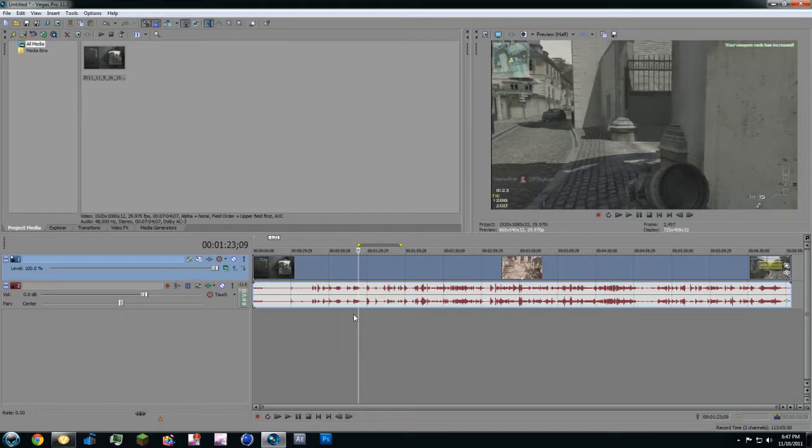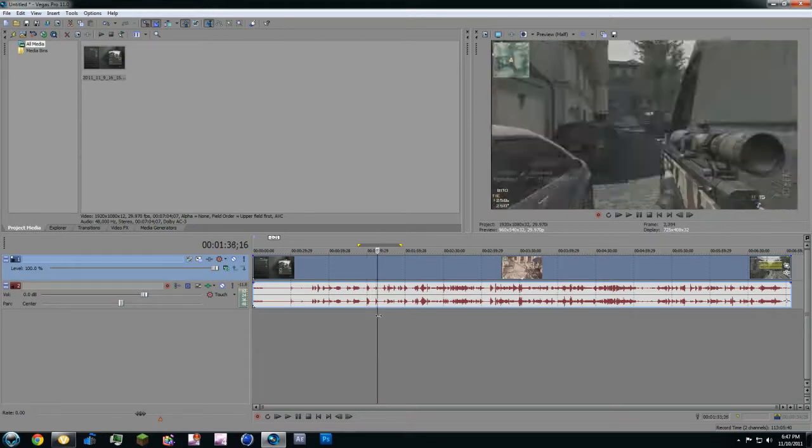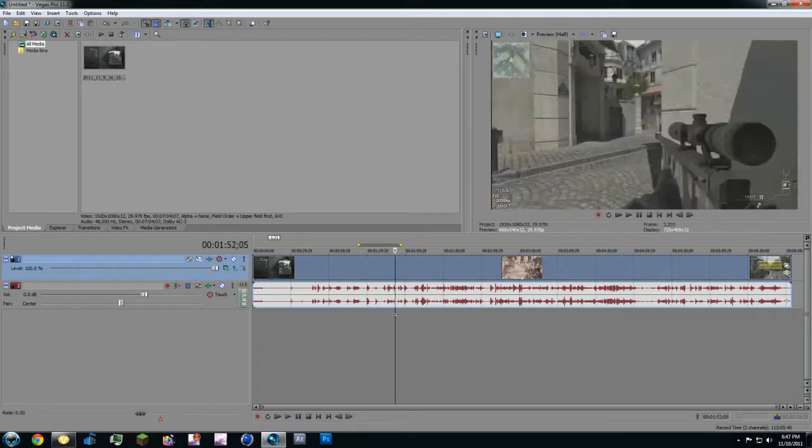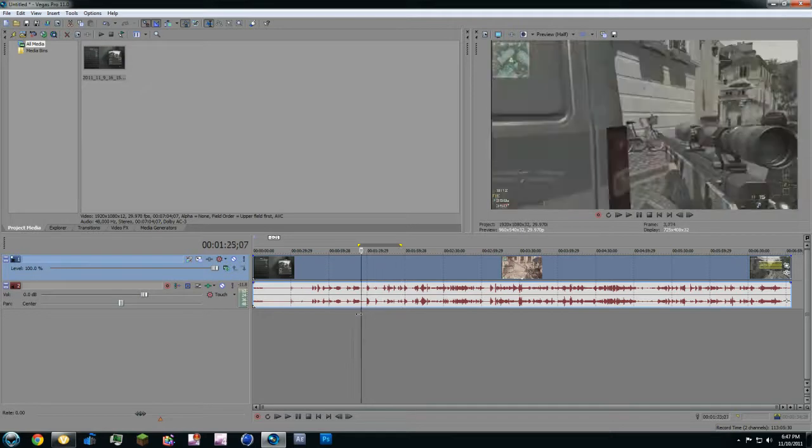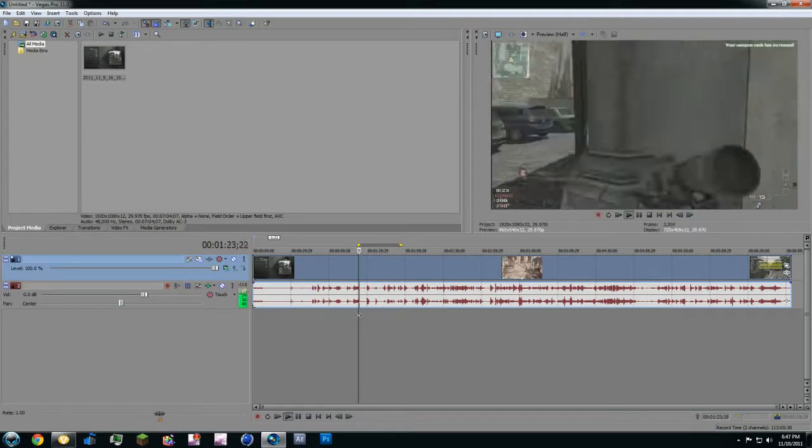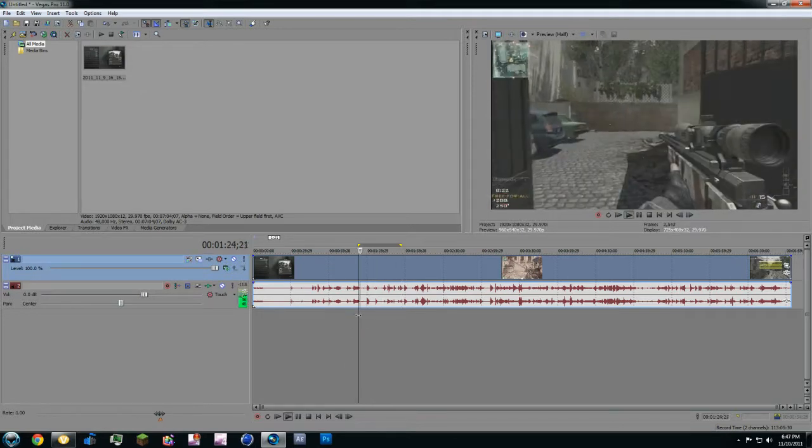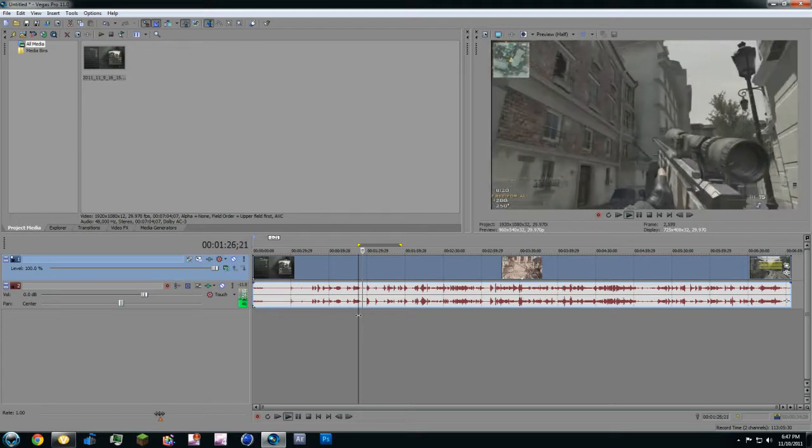And it's going to go through, mine already did it because my computer is really fast, and it's going to go through just like that and it's going to pre-render it. So if you play back, no lag whatsoever.